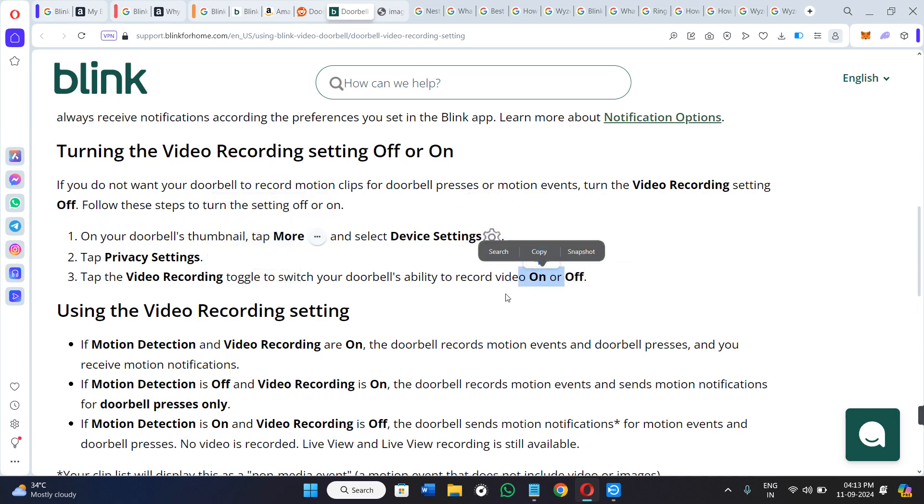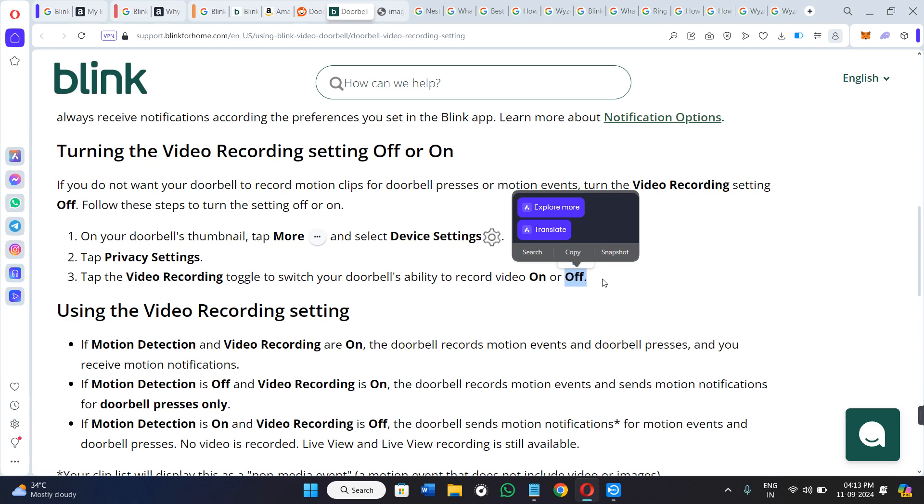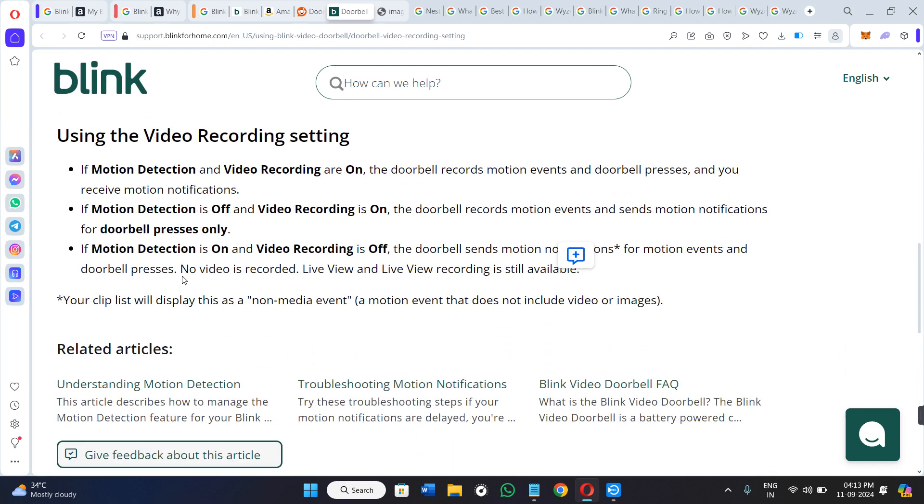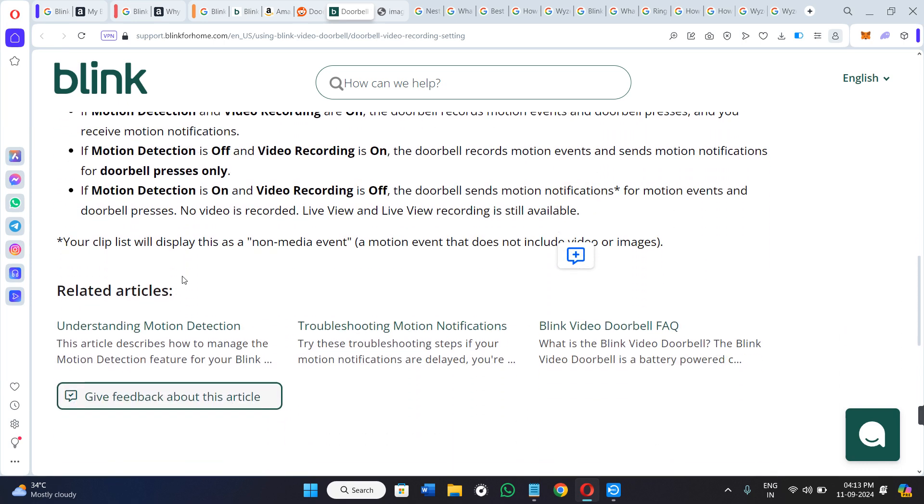For any reason if it is off, then you need to make sure that you enable it. So with the help of these few methods you can definitely fix this issue.